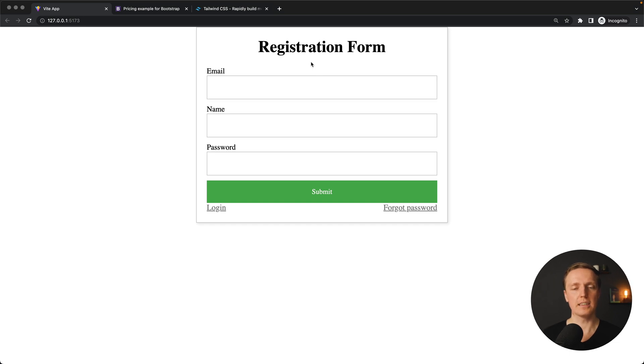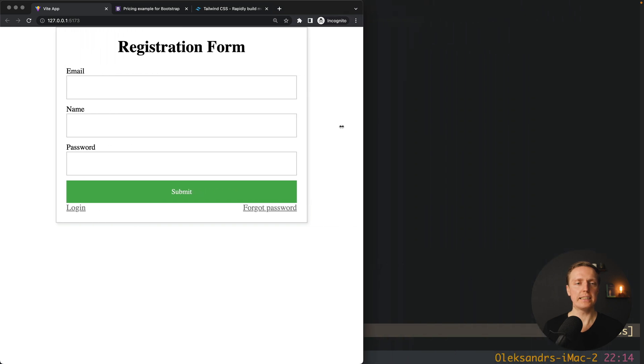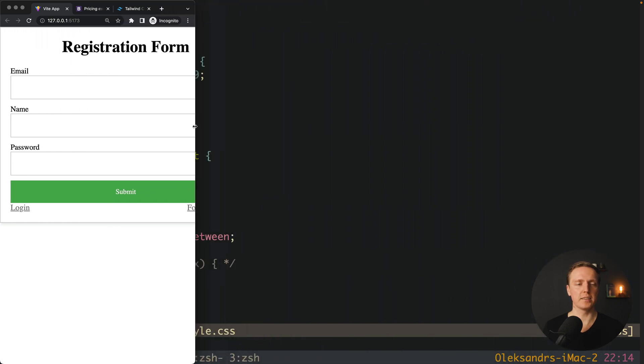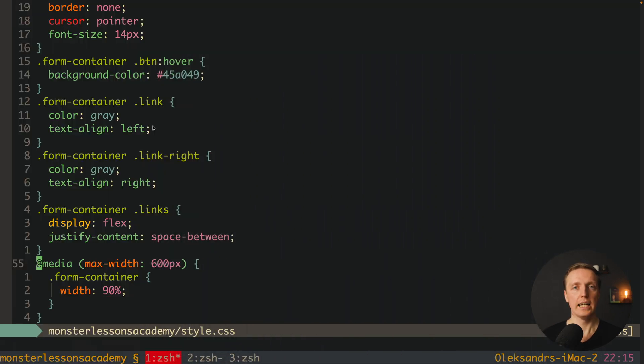Here we have some fields and a button. The main point is that we can easily do this form responsive just by making our container responsive. Because the only problem is when we are making it smaller, it is too big.